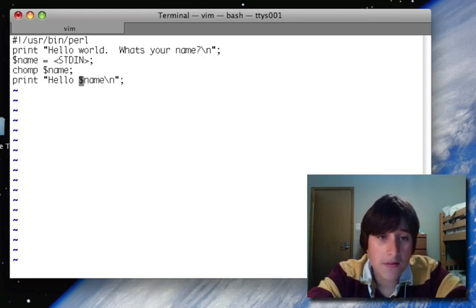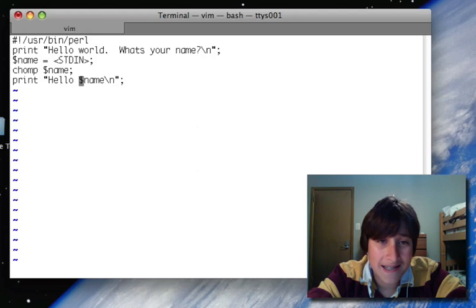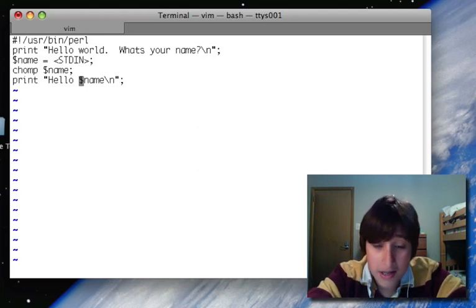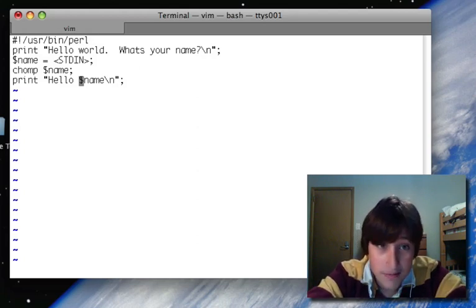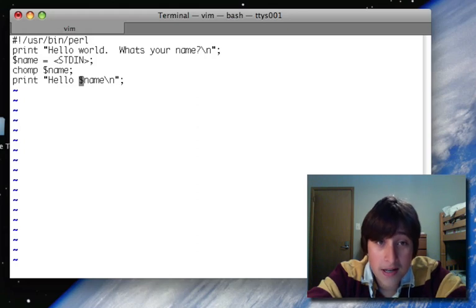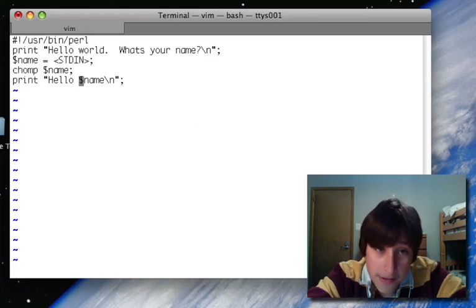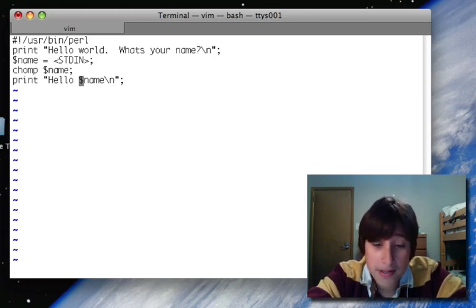So in the middle of a piece of text, you can put dollar sign name, or the dollar sign and the variable name. And instead of printing dollar sign the variable name, it'll print the contents of the variable.